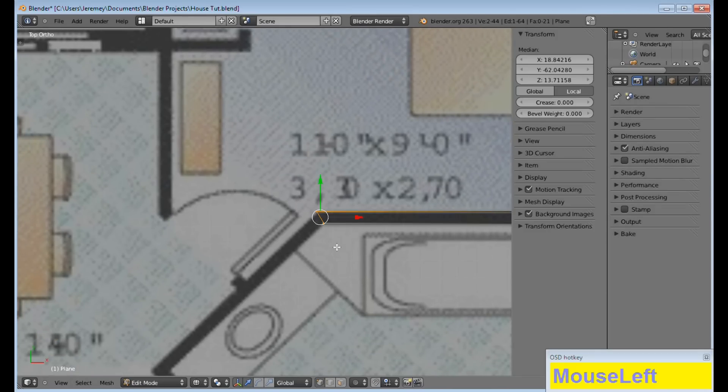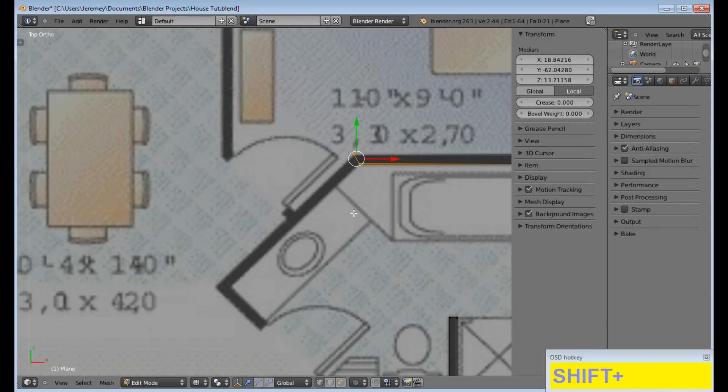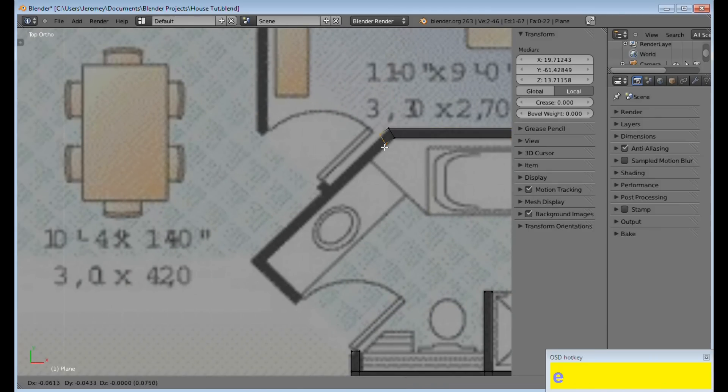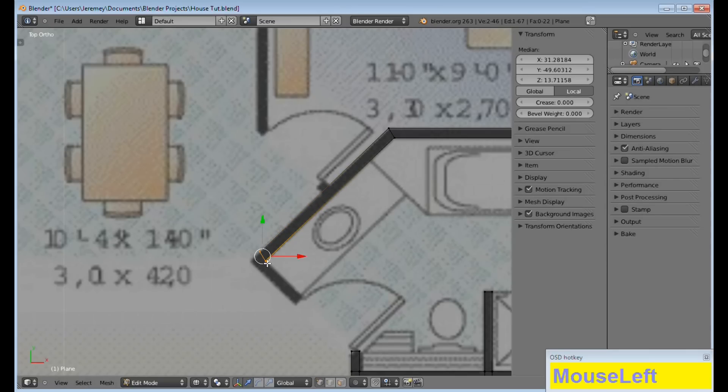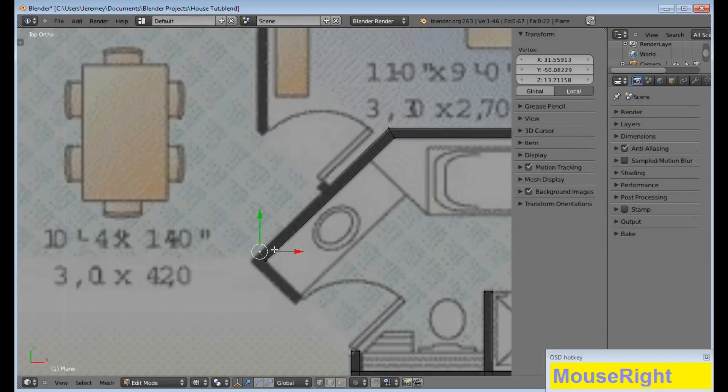Now, here comes the tricky part, which is, after you create the slant, you have to bring it down. But, you also have to make sure that everything stays even.